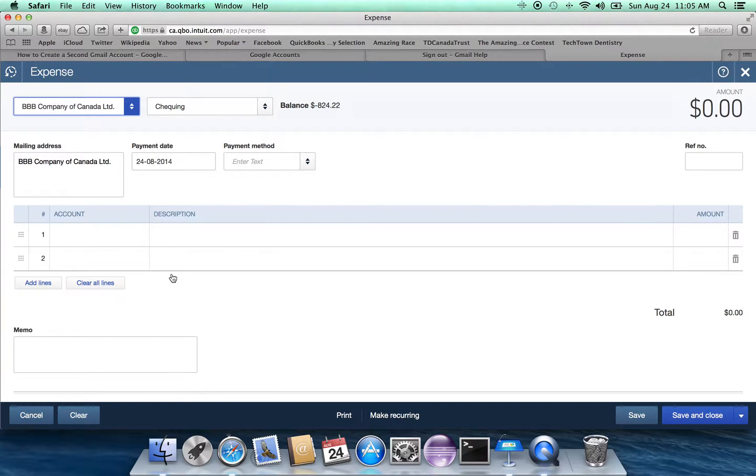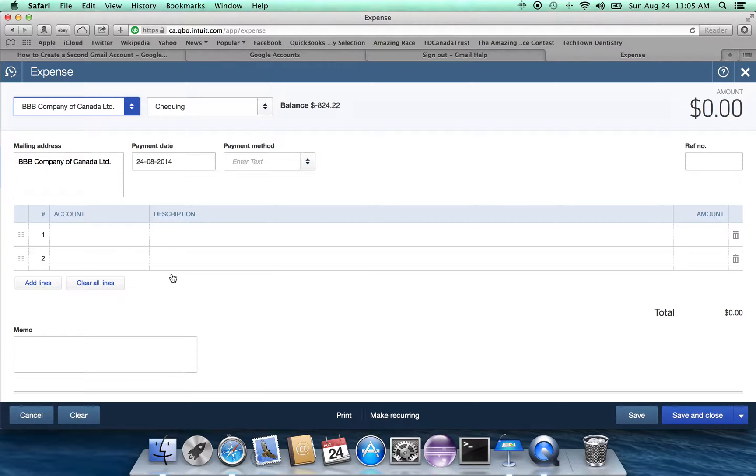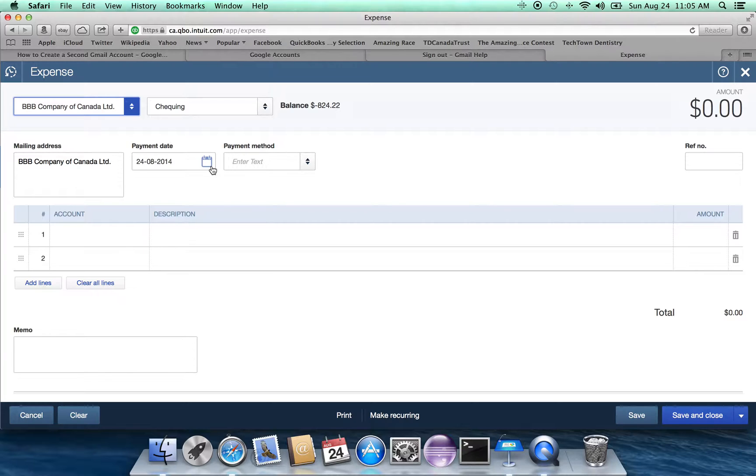So now we have the BB Company of Canada Limited. Their mailing address is incomplete. That's because we chose not to go into the details section.